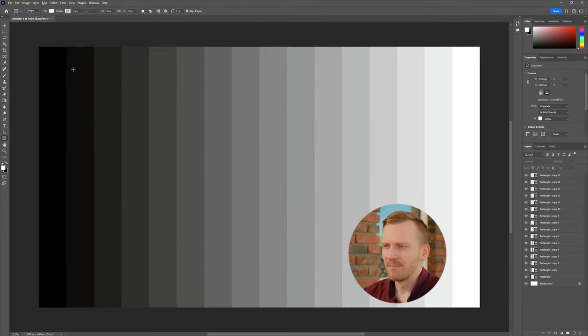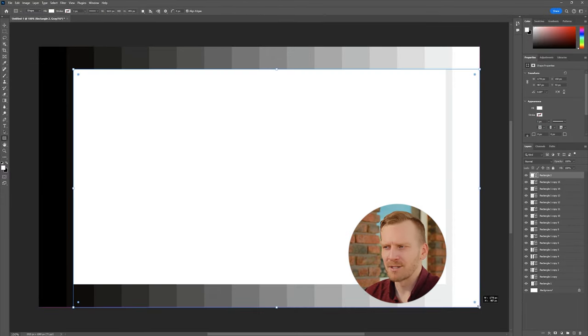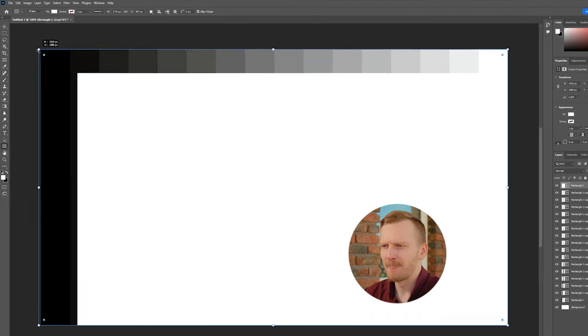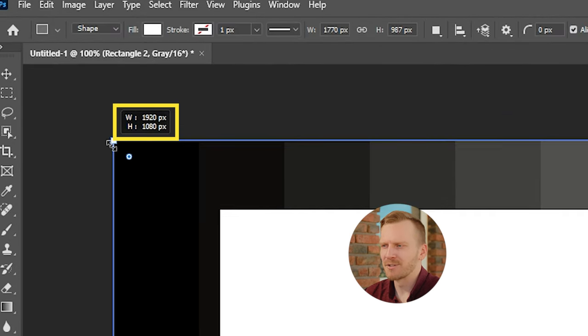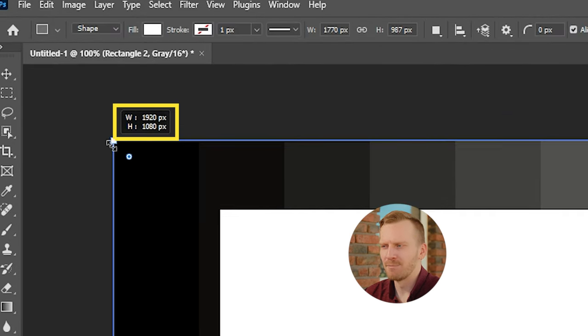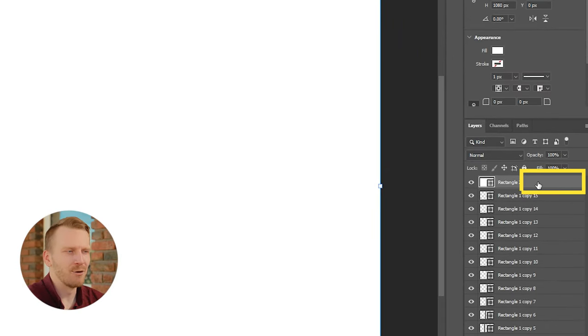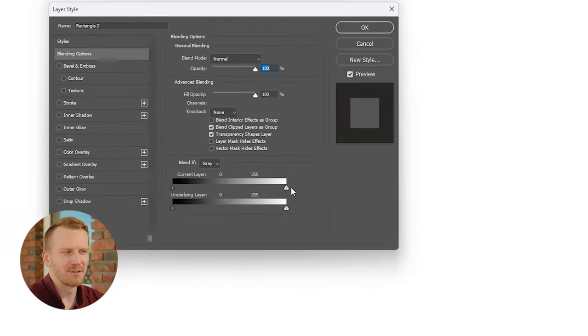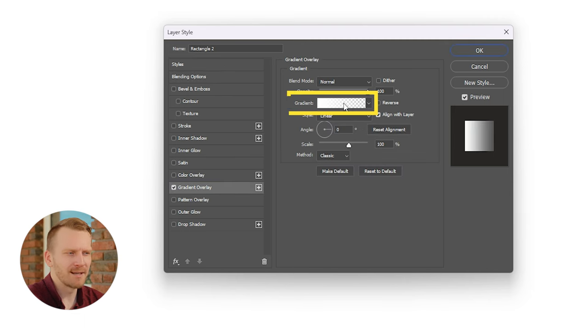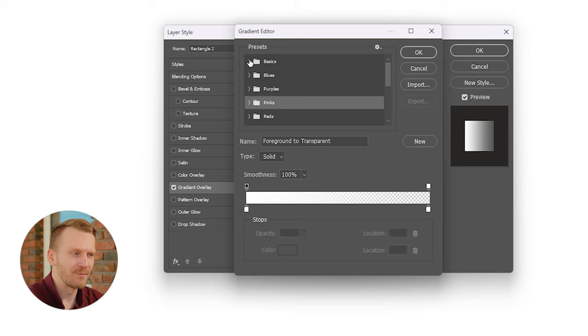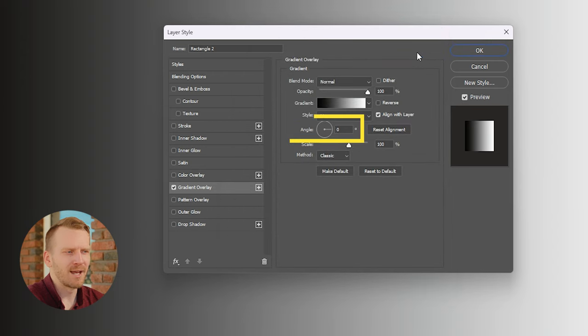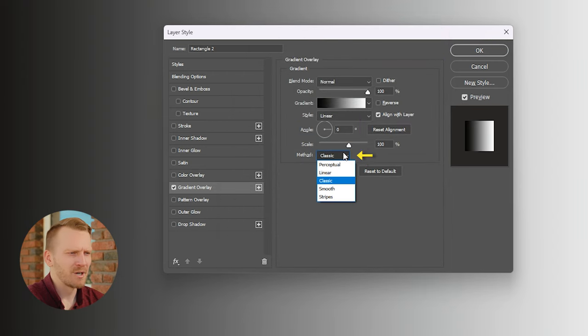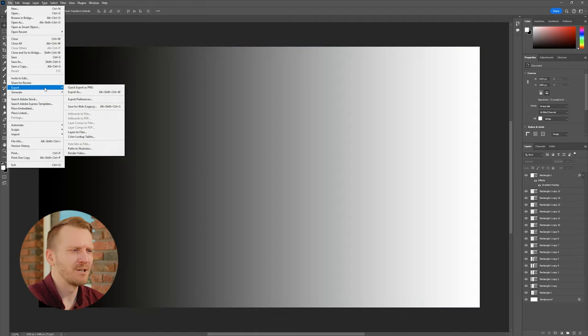For the grayscale gradient, make a rectangle shape fill the whole canvas. Make sure it snaps to the edges, we need our gradient to evenly apply. You'll know it's perfect if the reference numbers here say 1920 by 1080. Double-click on the layer in this area to open the Layer Style menu. Go down to the Gradient Overlay and click in the middle to check it and open the menu. Click inside this Gradient box to open another menu. Open the Basic folder and select the third option inside for black and white. Press OK. Now make sure you have the angle set to 0 and the method set to Classic. Press OK and it should look like this. Export this as a PNG.